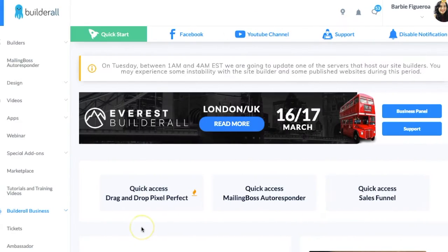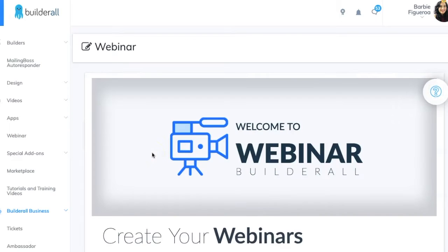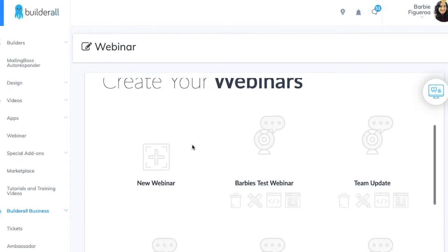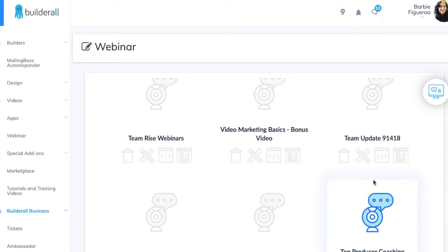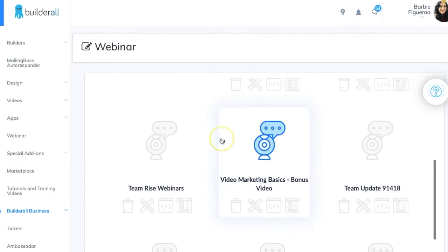Here I am inside my Builderall back office. I'm going to go to the webinar app — we just revamped this. Don't tell anybody yet, but we are testing multi-screen users so that more than one person can appear on screen during a webinar, sort of like a more basic version of Zoom. I got to see it last week and we are very close to releasing it publicly. I've got different webinars here — team updates that I use to keep my team in the loop, whether you're in network marketing or affiliate marketing.